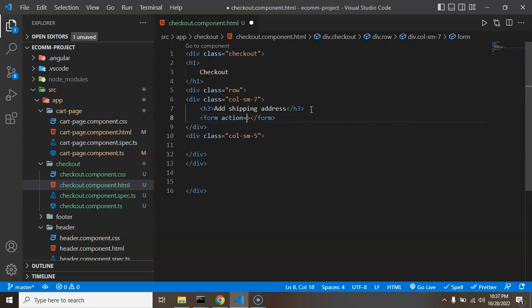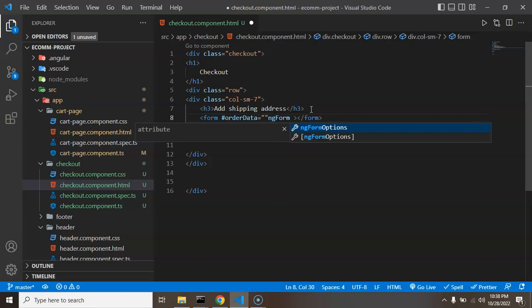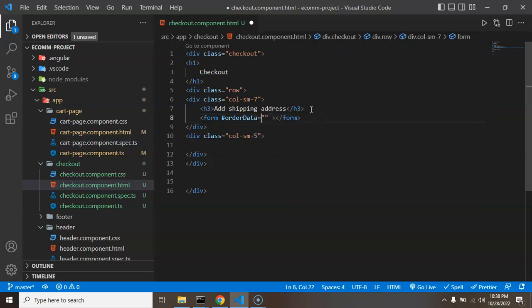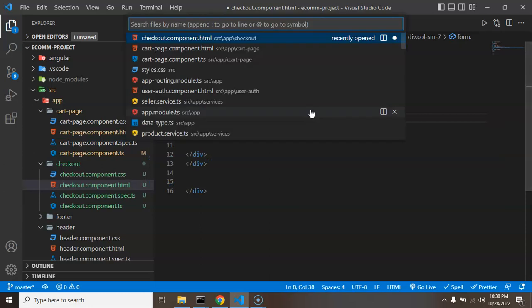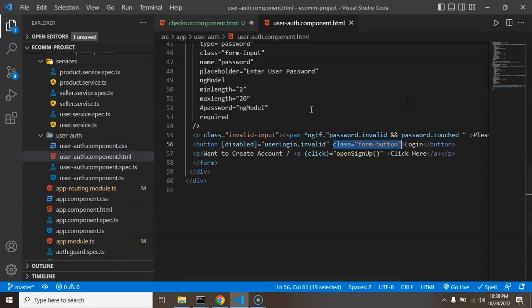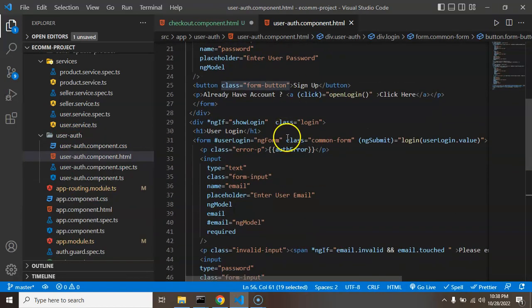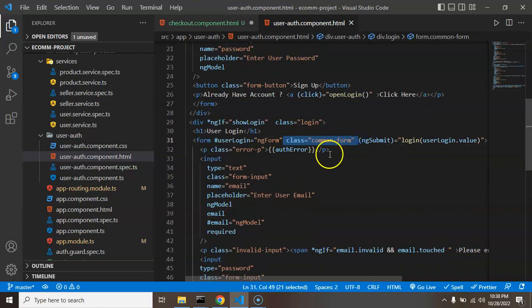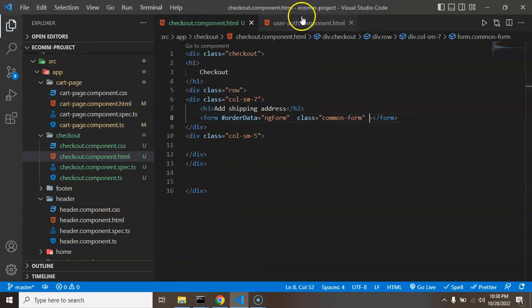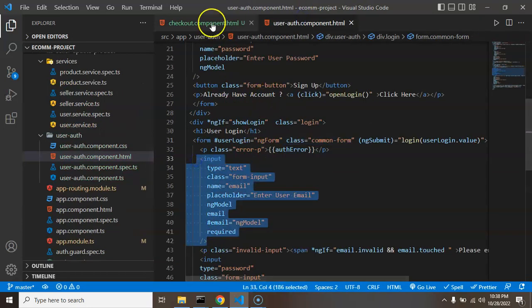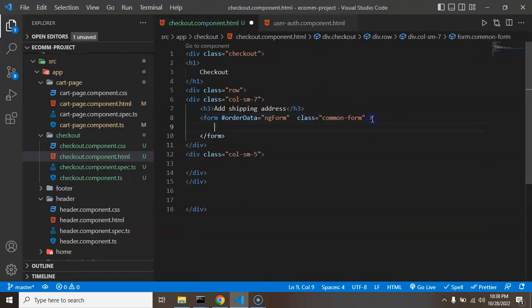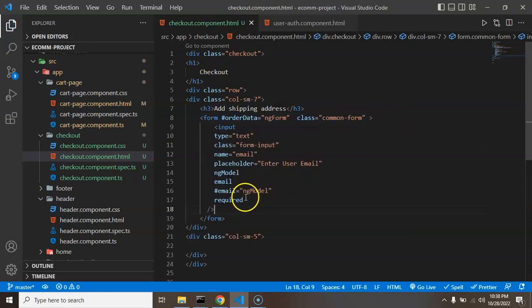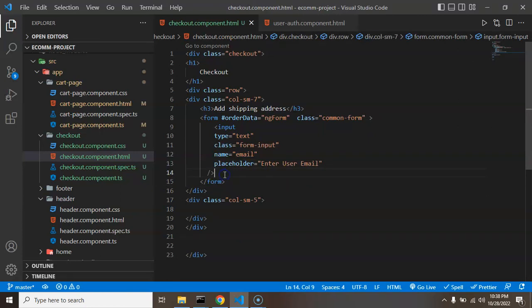And inside it I am again making one more heading with the h3 and that heading is add shipping address. All right, okay, so after that I can add a form also. So let me just add form. I don't need this action at all. So what I need there, I need a form name or you can see that form ID, hash order data and ngForm could be the name of it. And after that if you want then you can add a class which is a common class name you can just check out inside the user auth.html. Here we have that common class, common form. And to just make it very quickly I am just copying that input field from there and pasting inside our form.